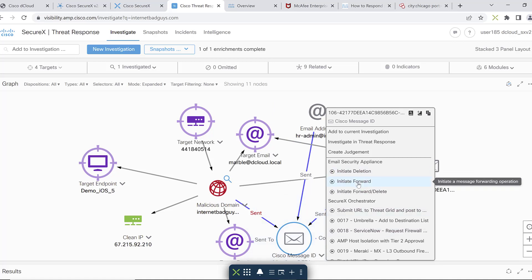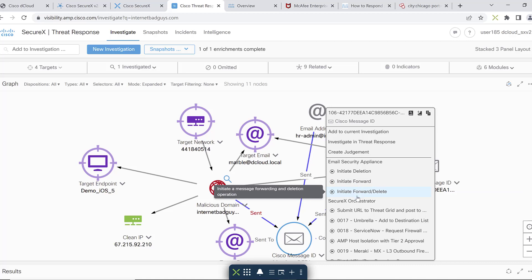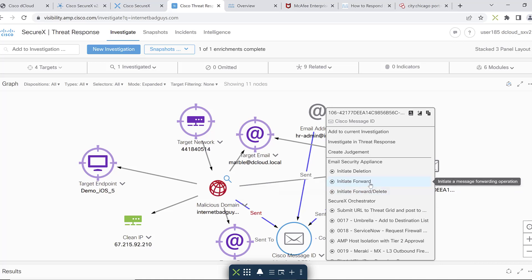From an orchestration perspective — deleting, forwarding, and quarantining emails — all of this can happen within the feature set of Cisco Threat Response.